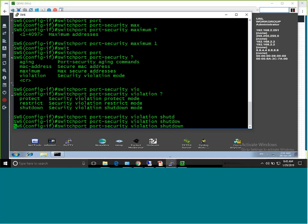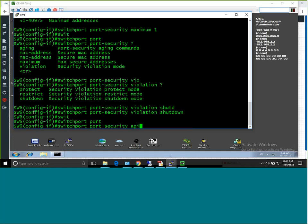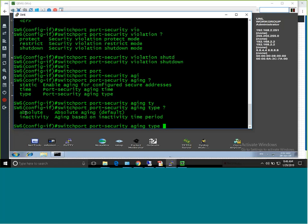I can also define aging for port security. The command is 'switchport port-security aging'. I can define aging time — how long the learned MAC address should remain valid. The aging type can be 'absolute' (default) or 'inactivity'. Absolute means: from the time the MAC is learned, a timer starts and after the defined period it is removed. Inactivity means: if there is no traffic from that MAC for the defined period, it is removed. By default, aging is disabled, meaning no aging occurs.